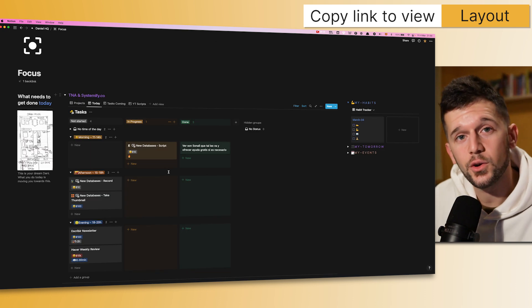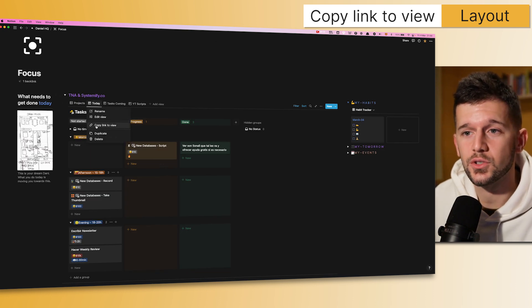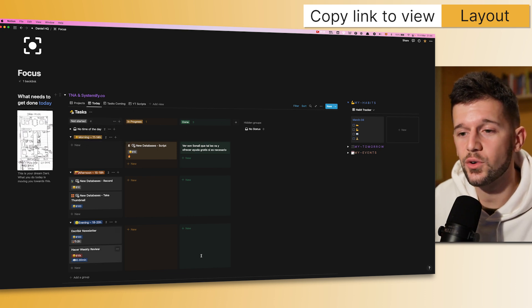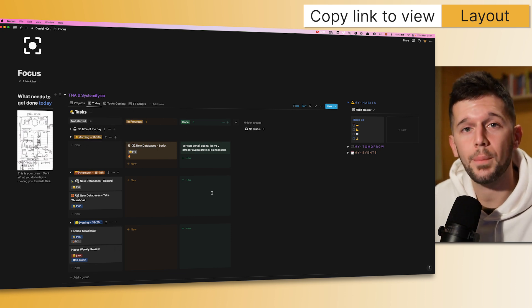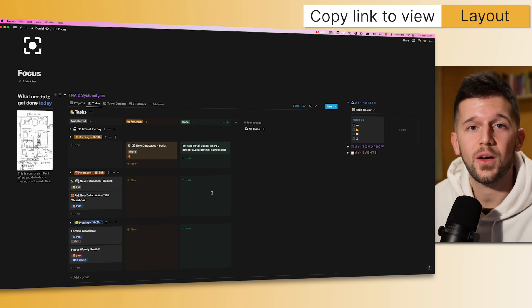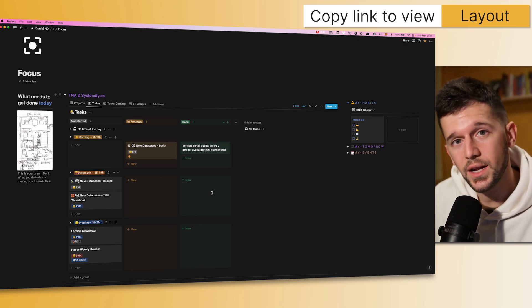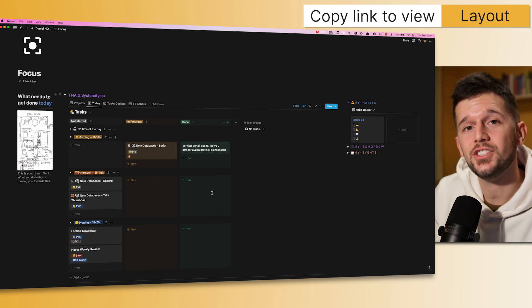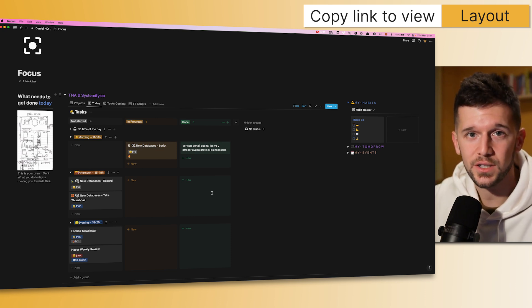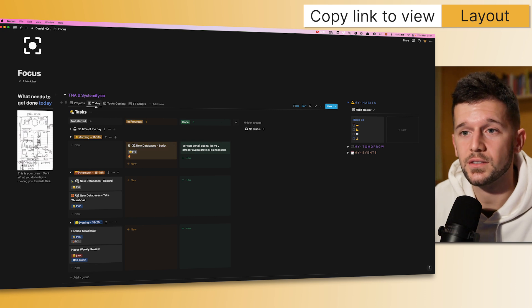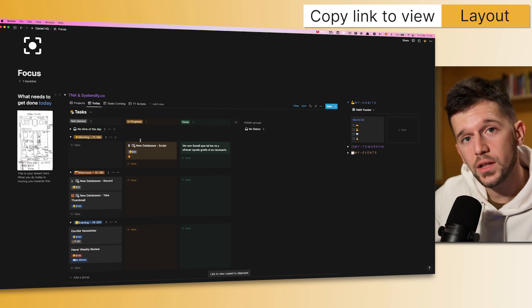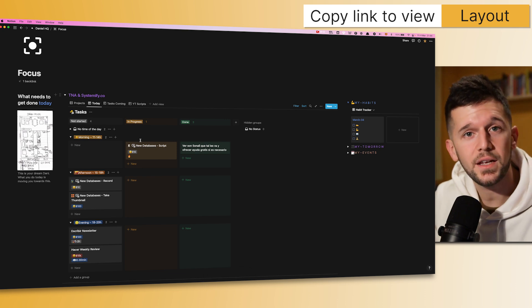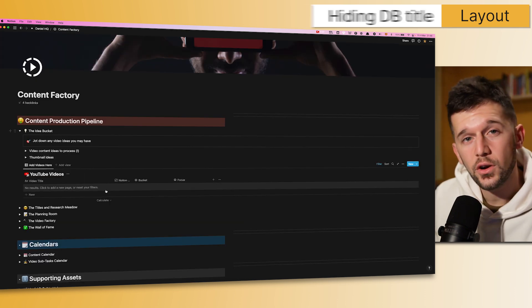Another very good use case for us being able to copy the link to a view is, let's say, for example, that we have created a view for a person, so he knows which tasks he needs to get done, but we are working in a team, and we want the same view, but changing just the assignee for each of the people. So now we will just have to come here, copy link to view, go to that other person's dashboard, paste the link, change the assignee within the filter, and that's it.